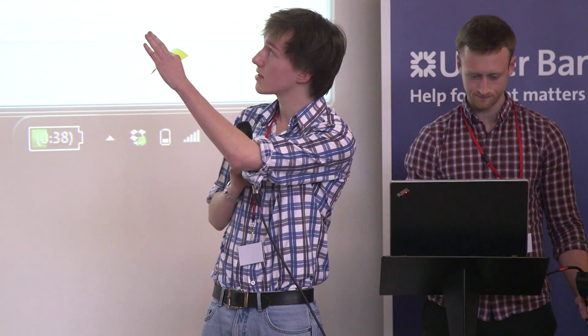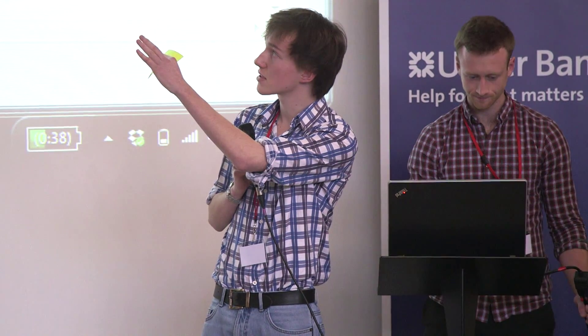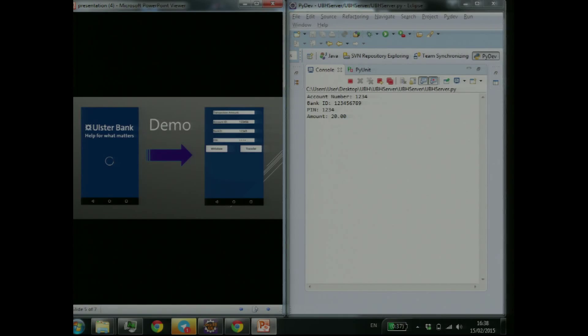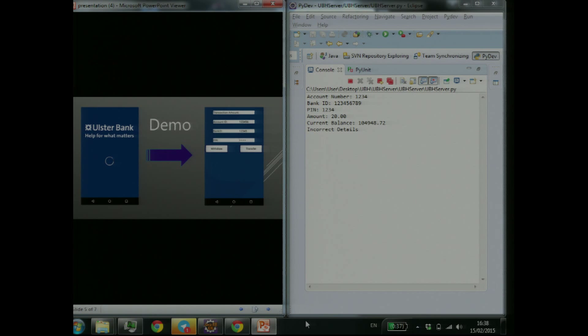We're now going to have a short demo. You can see there on the left what comes up on the screen, and here is our server on the right. The phone held by Adam in the blue T-shirt is the ATM, and the one held by Dean is the actual phone app.